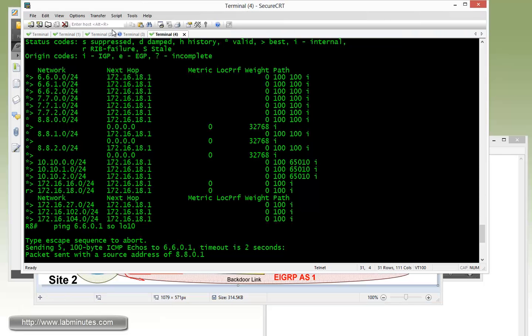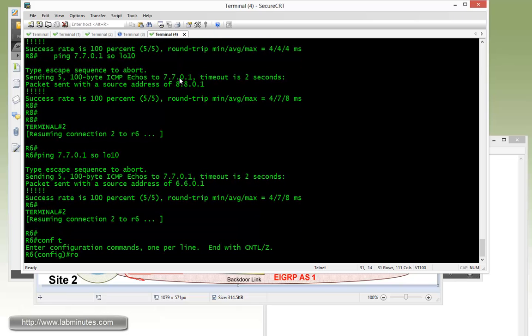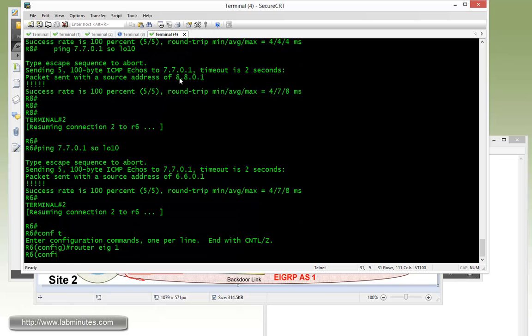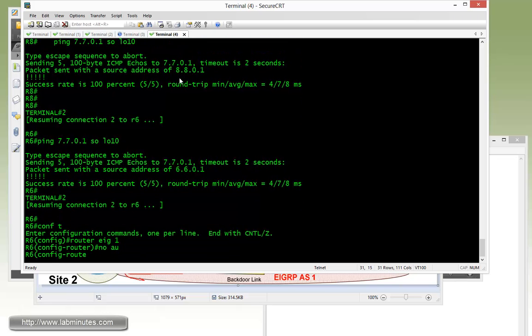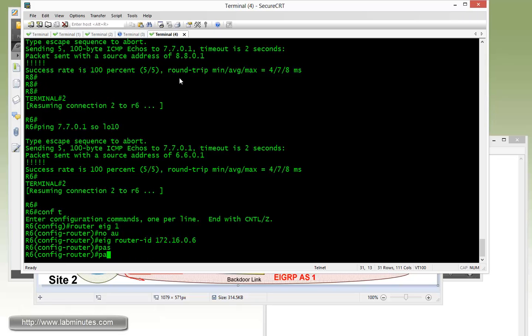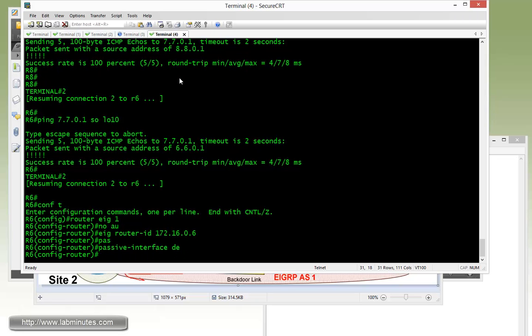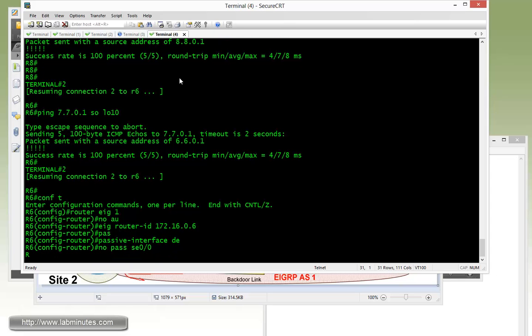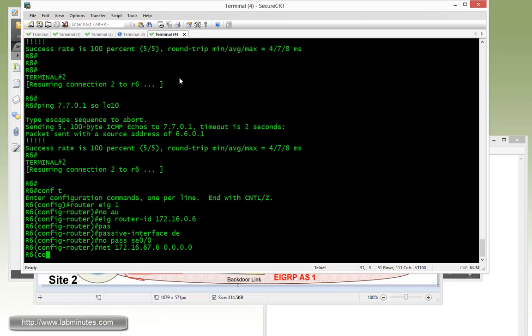First we need to enable EIGRP, so router EIGRP 1, no auto with router ID of 172.16.0.6, passive interface default, no passive on serial point-to-point for the backdoor 0 0 0, and then network command 172.16.67.6. Then we redistribute from BGP 65124, giving it some metrics just to make sure the route gets redistributed properly.